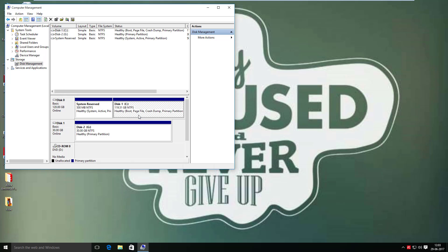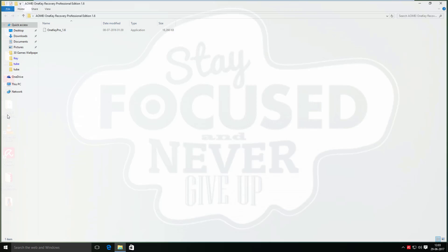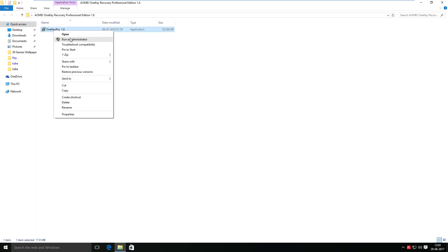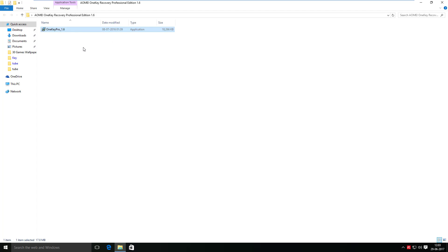Leave this partition as unallocated. Now close the Computer Management window. It's time to run the AOMEI One Key Recovery 1.6.exe software through administrative privilege.